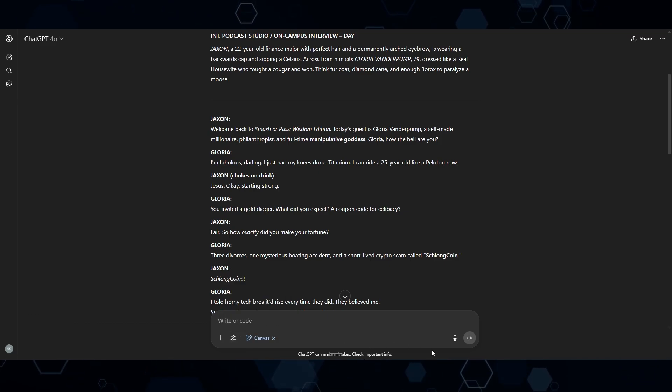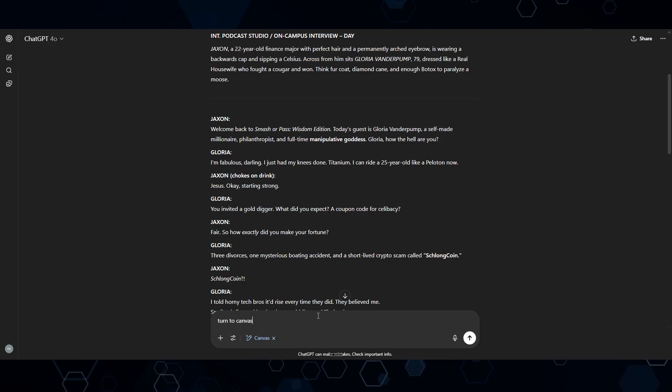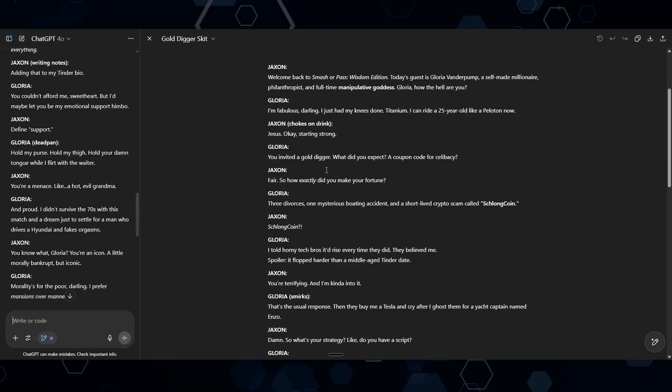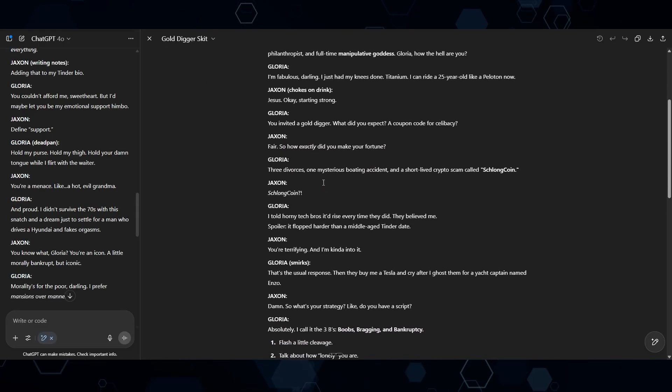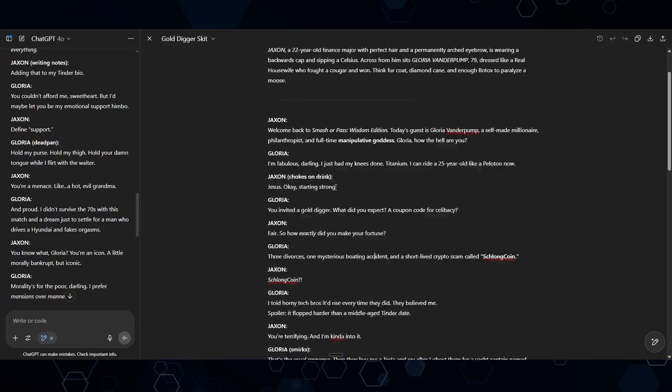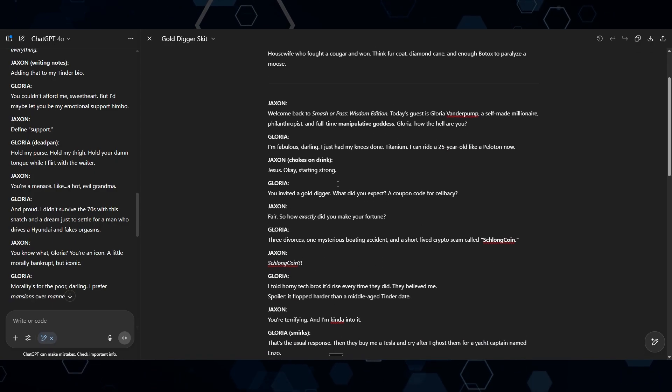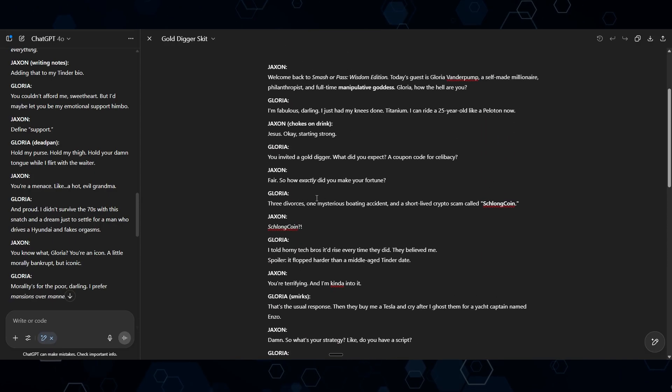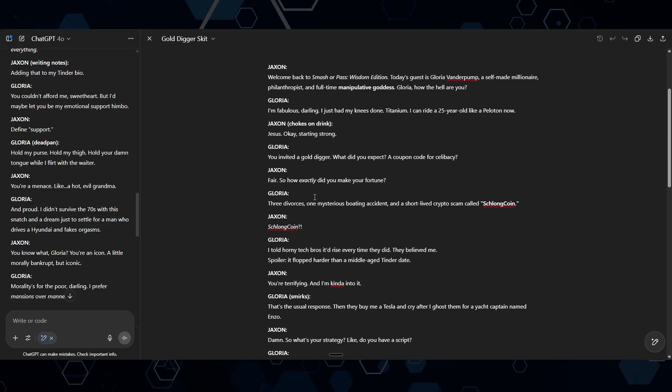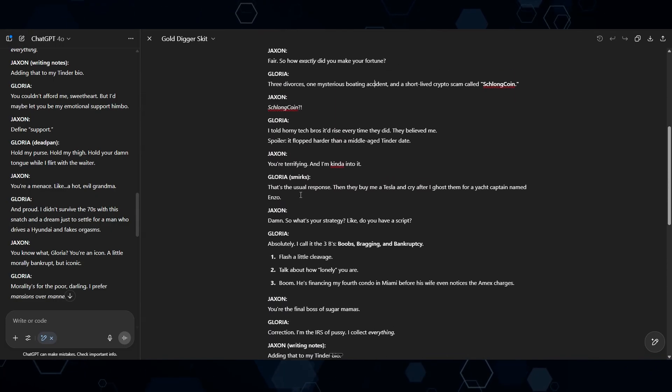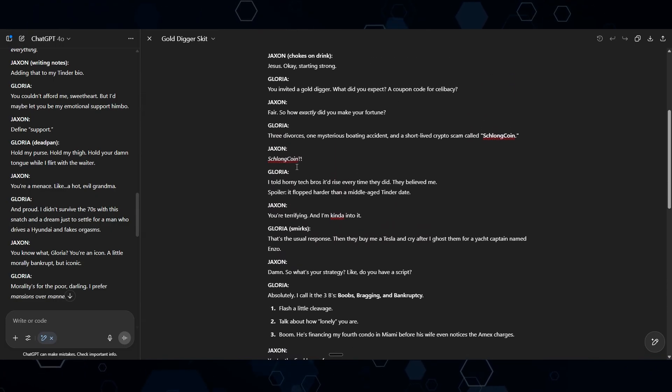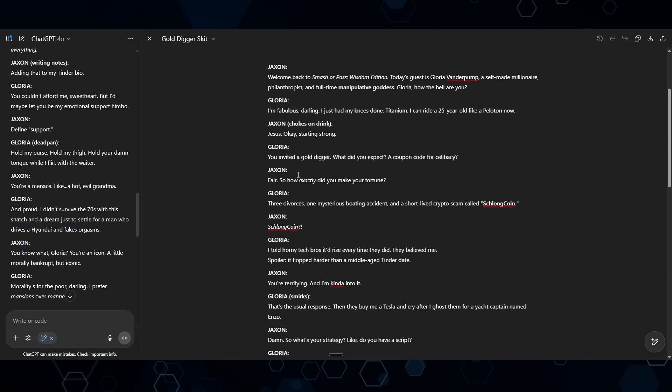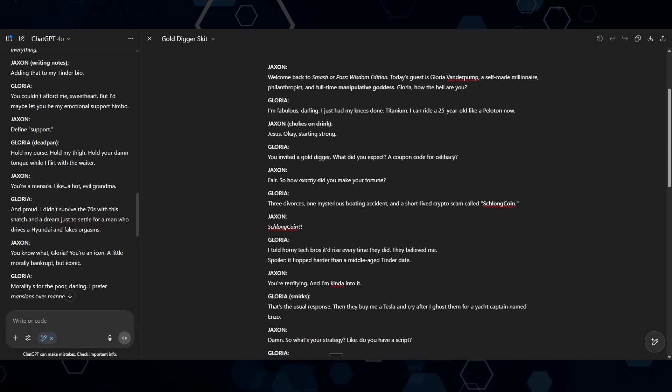Coming back into ChatGPT, I'm going to switch this to Canvas mode. I'm going to say turn to Canvas. Okay. Once ChatGPT switches into Canvas mode, you're actually able to edit this document. Obviously, you don't have to use ChatGPT for this. You can just copy and paste this into a Word document or whatever you want so you can edit it.